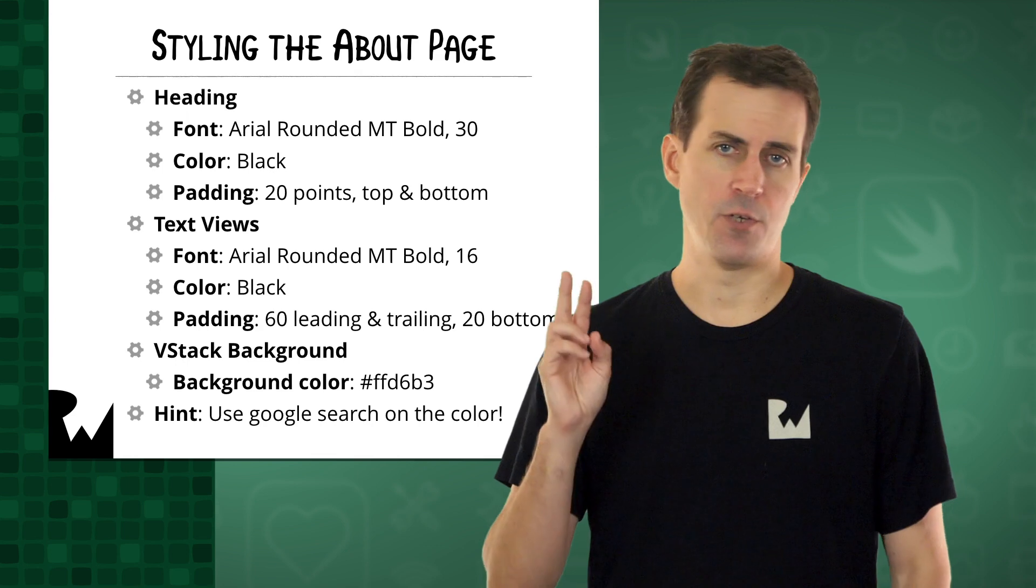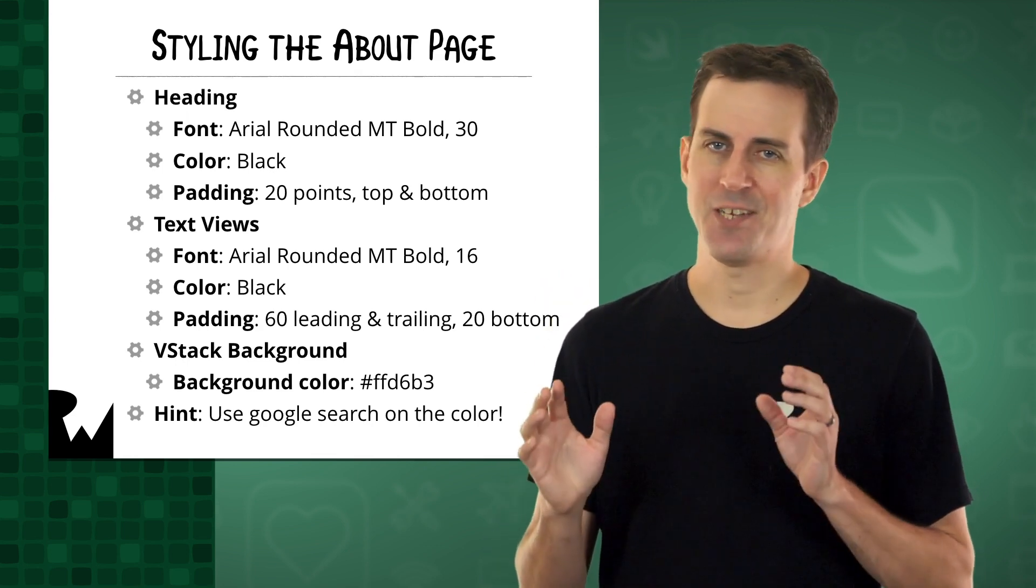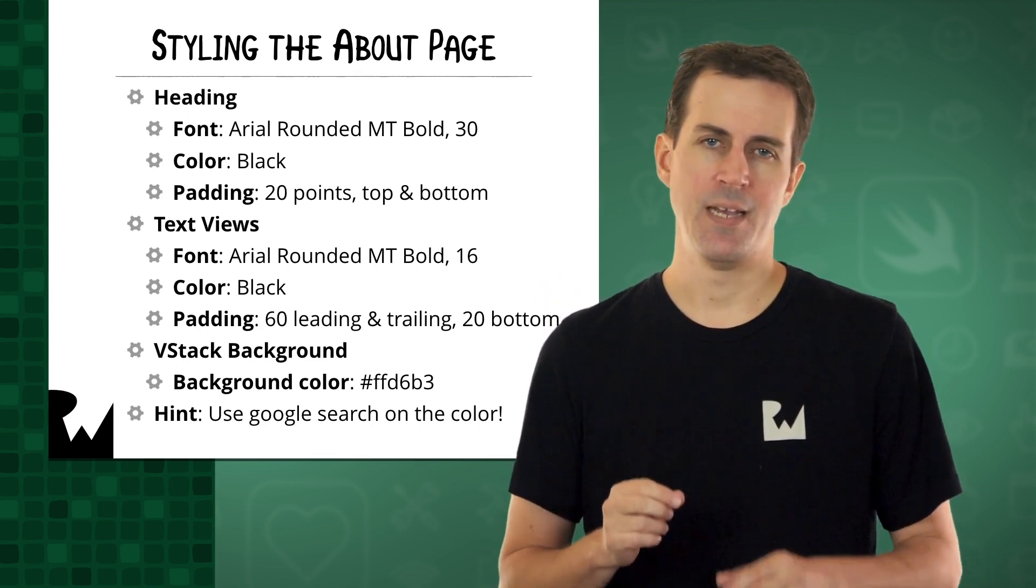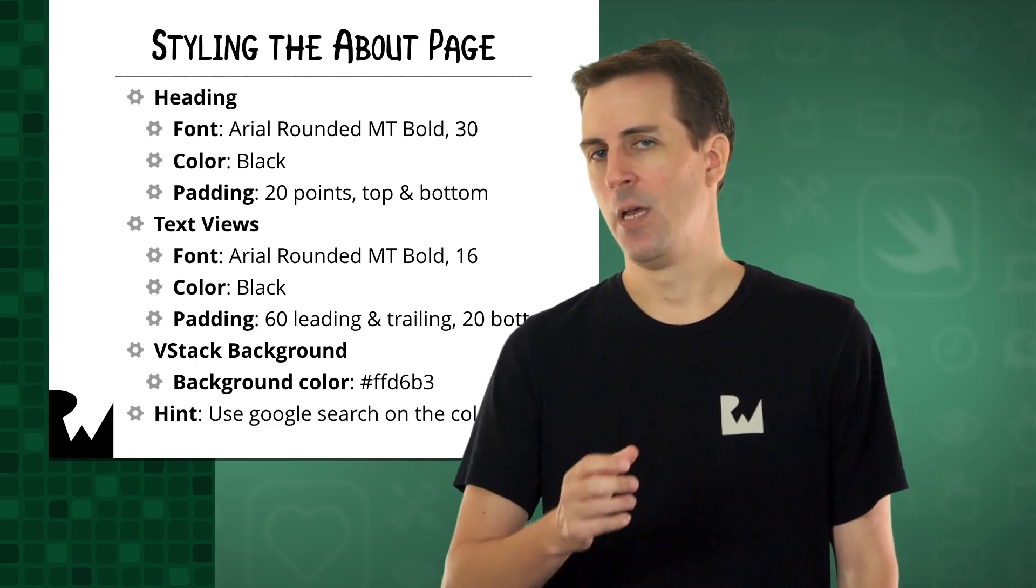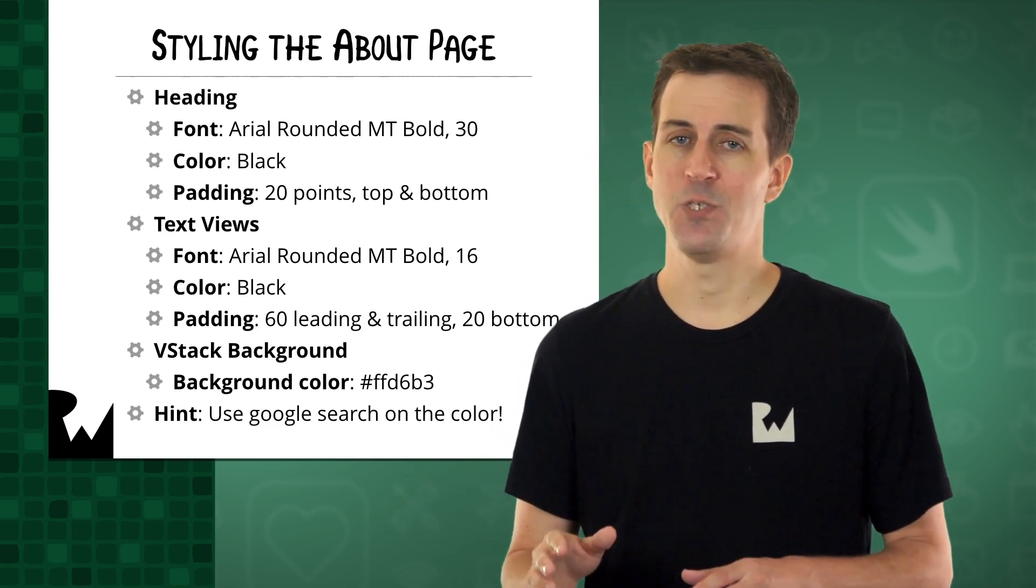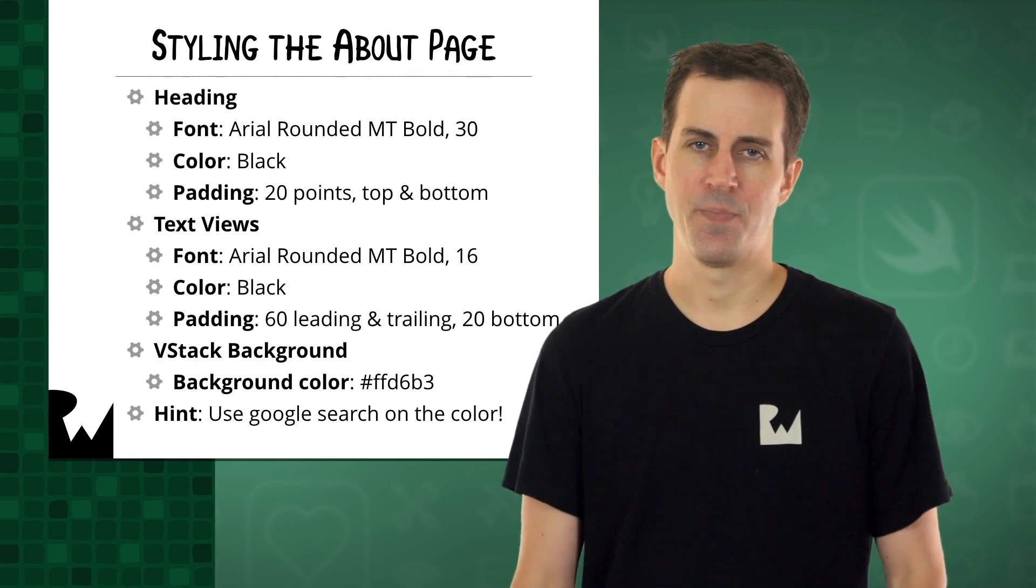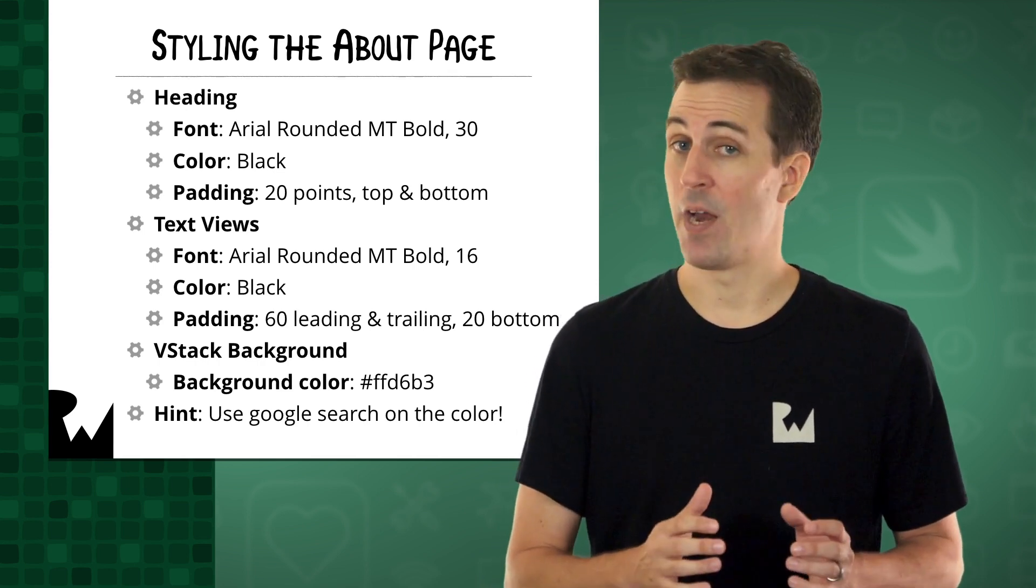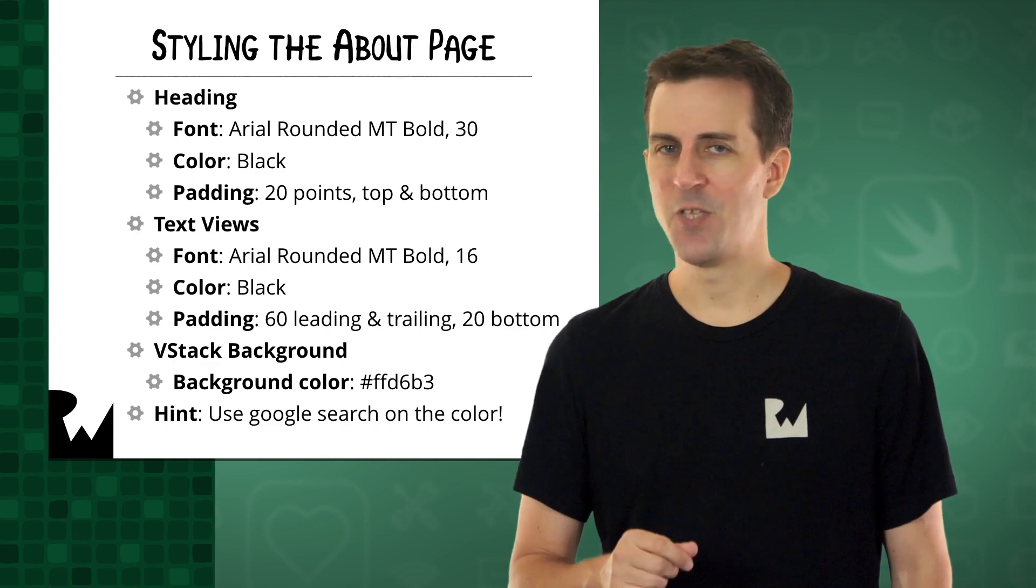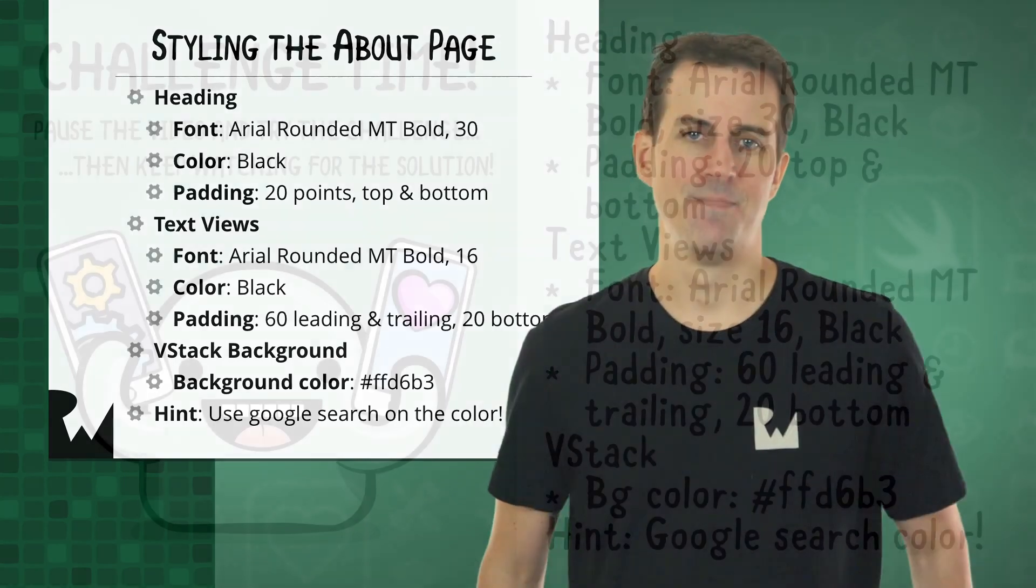When you're done, you'll notice that there's two issues remaining. First, the text and the labels won't quite fit on the screen, and second, there will be some annoying white space in the background. But don't worry about that. I'll show you how to fix those issues in the solution. This challenge should be some more practice with view modifiers in SwiftUI. Pause the video and give it a shot. Good luck.